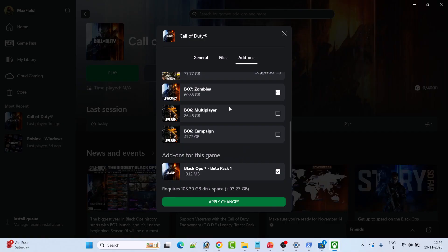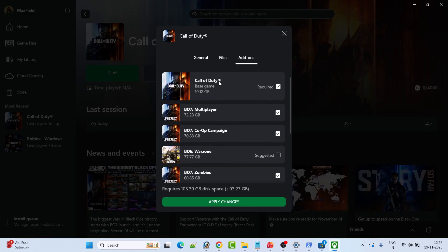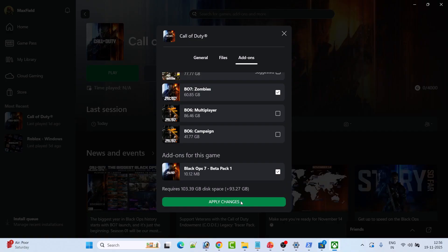For the rest, don't check mark them. Leave it as it is. If it is tick marked, then untick it. Only install base game and BO7 related game. That's all. Then click on Apply Changes and this will update the game. Then you can launch the game and check.